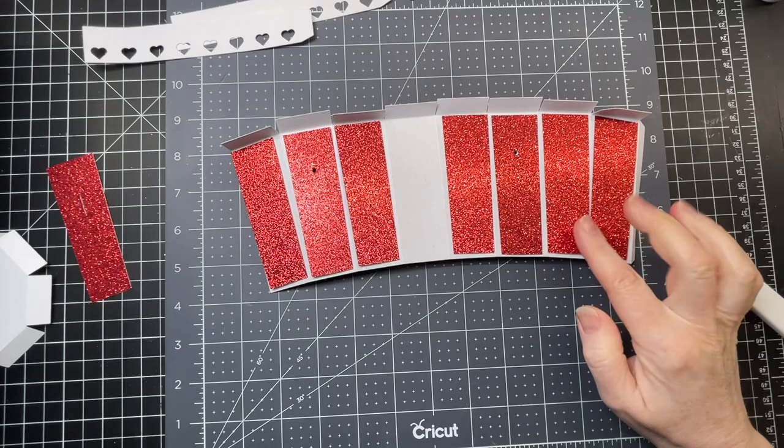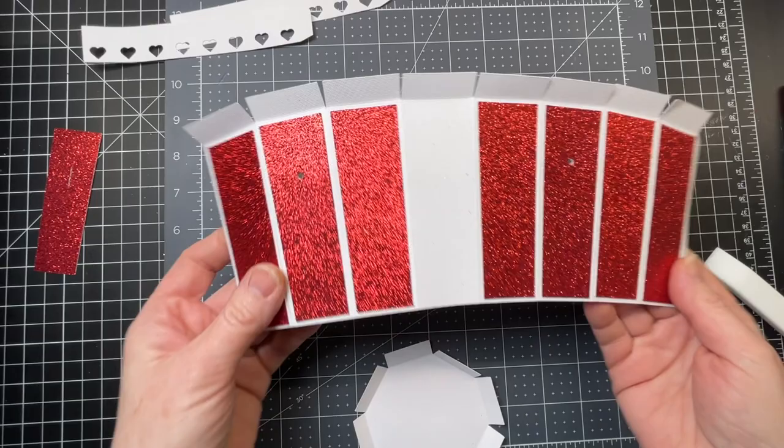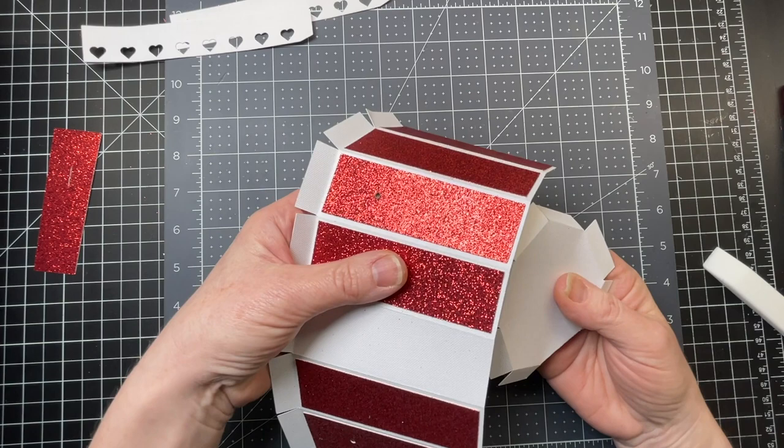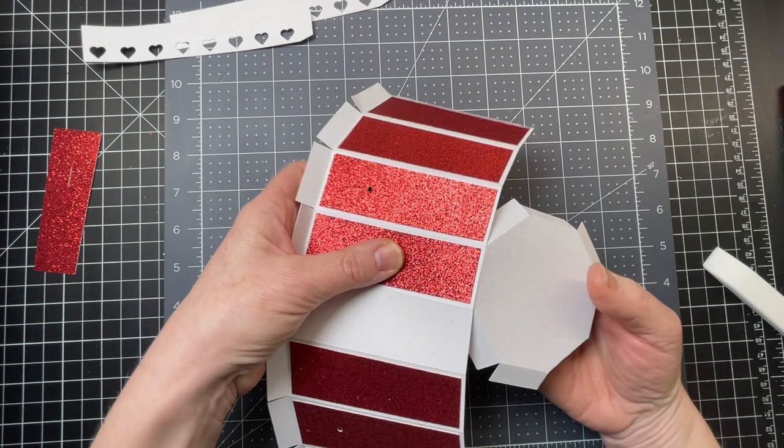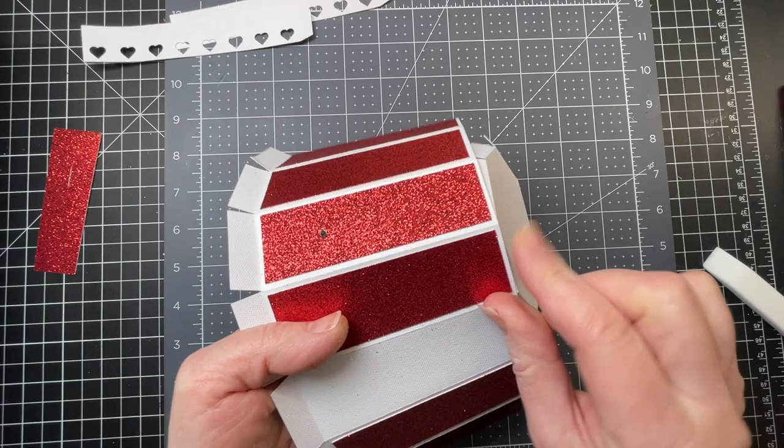Now that I've glued down all my panels, I'm going to put one of these rectangles. I'm going to grab my side piece and just glue that rectangle in between the score lines. My rectangle fits exactly in the middle of these two score lines, like so.